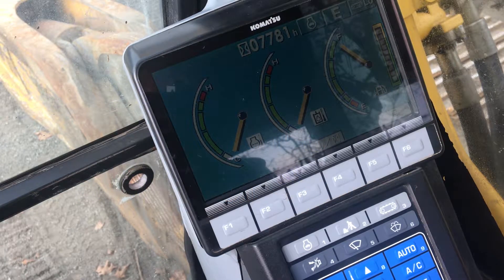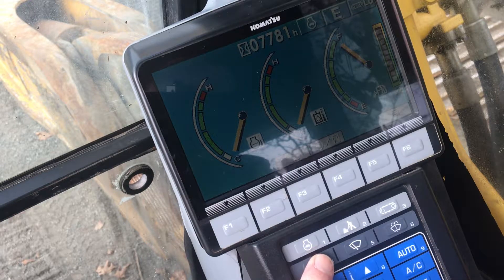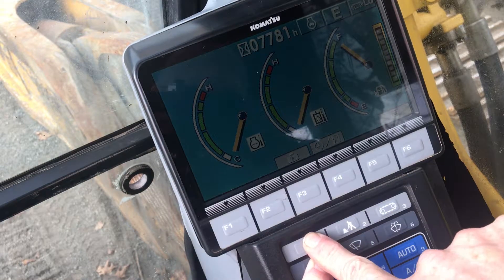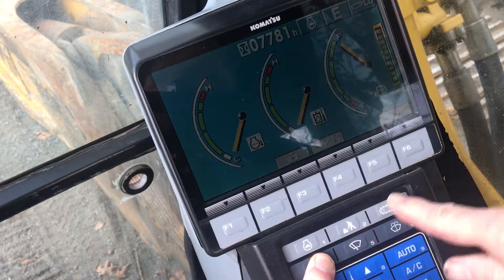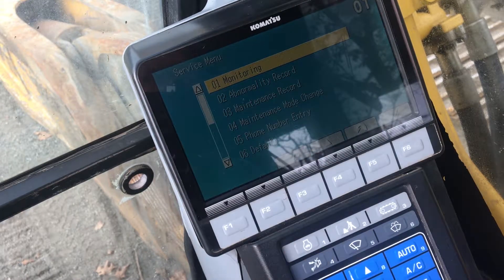The keypad is used to access the service mode. Hold the number 4 down and press 1, 2, and 3 in succession. The service menu will come up.